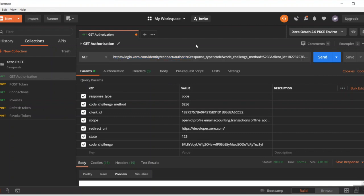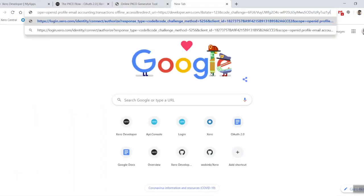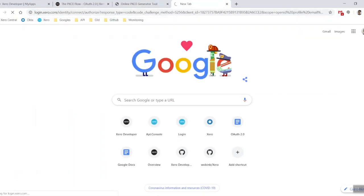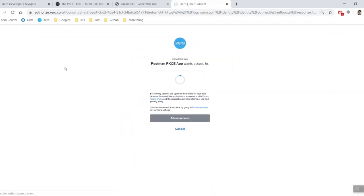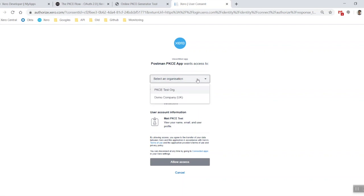We've done everything correctly, there we go. Now I was already logged in, but if you hadn't been logged in recently, you will be asked to log in, and then of course you have authenticator as well. You'll be asked to add your authenticator code.